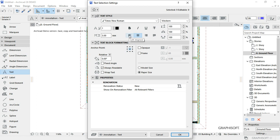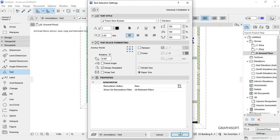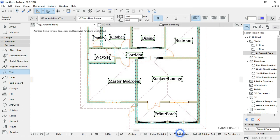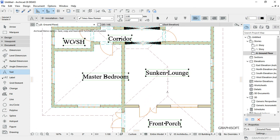I can even change the alignment to left aligned from center, then click OK.